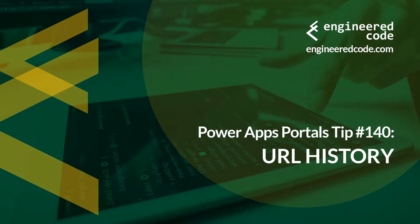Thanks for watching, and I hope you found the PowerApps Portals Tip number 140 on URL History useful.